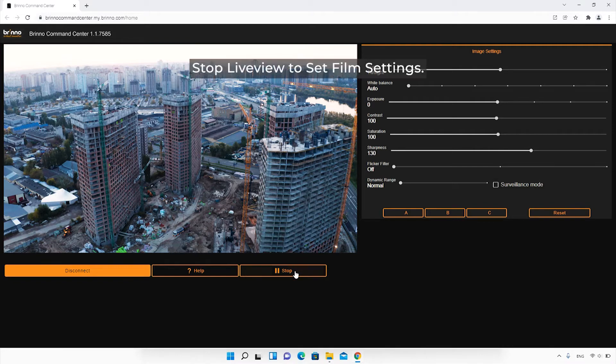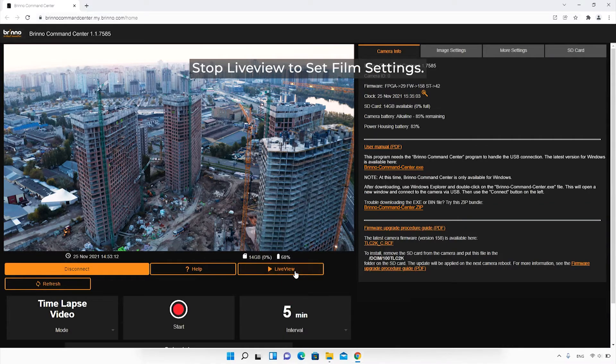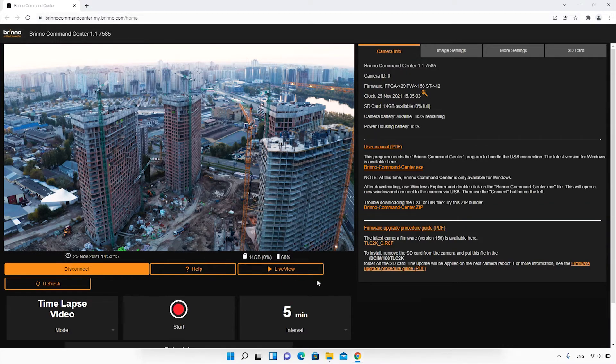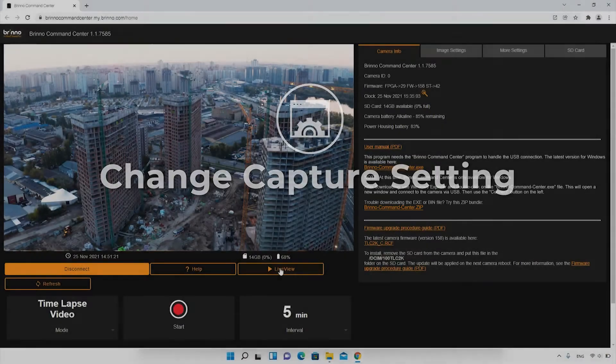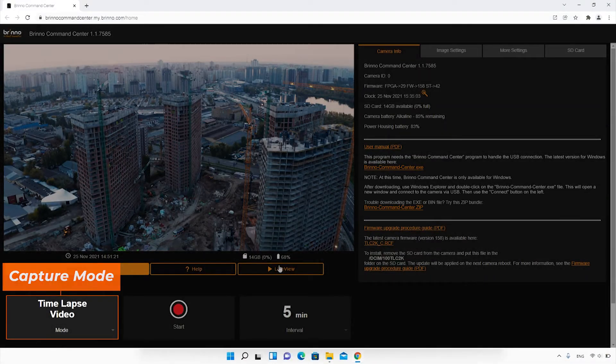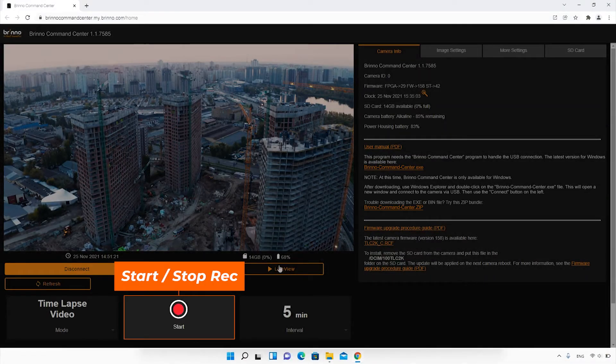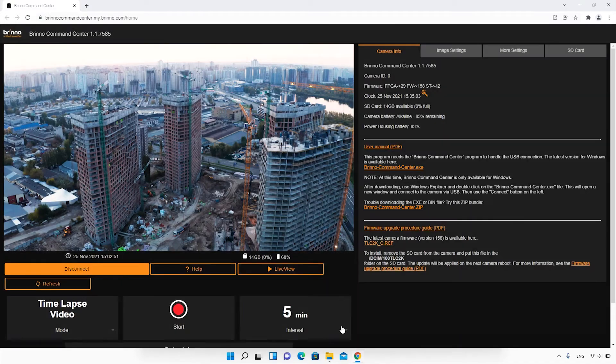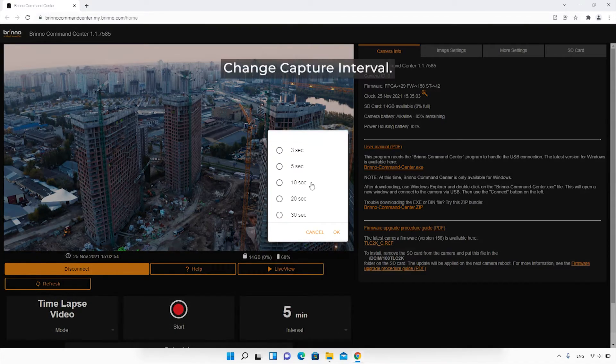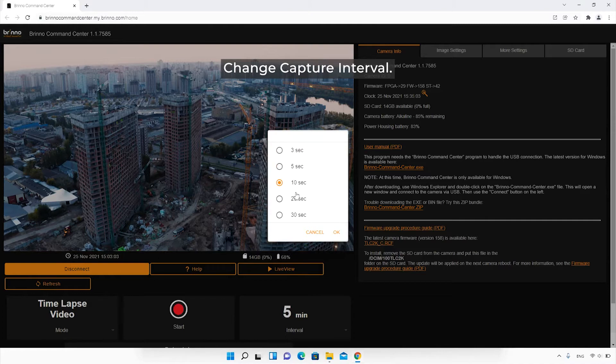Once you are happy with your image settings, stop Live View to change capture settings. Adjust your capture mode, start, stop recording, and change the capture interval. If needed, enable your filming schedule including filming days and times.